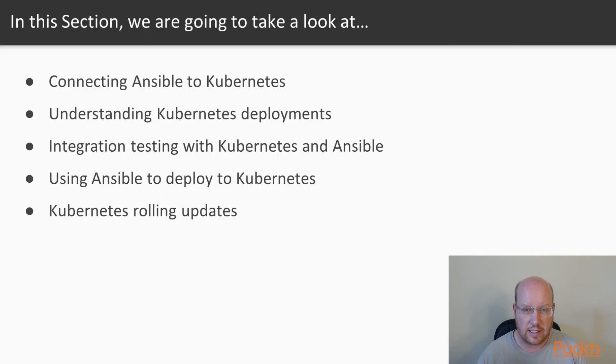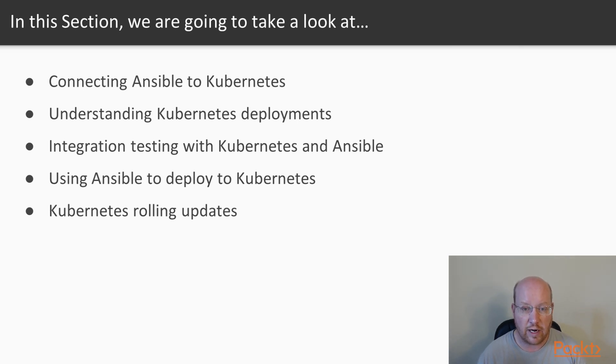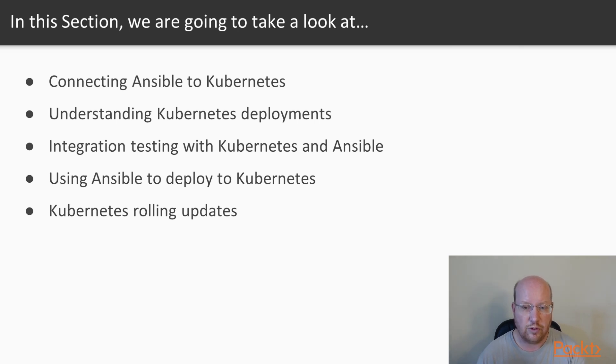In this section, we'll look at connecting Ansible to Kubernetes. We'll talk about how Kubernetes deployments work. We'll show an example of integration testing with Kubernetes and Ansible. We'll show how to use Ansible to deploy an application to Kubernetes.